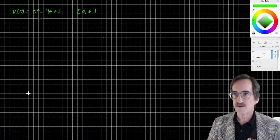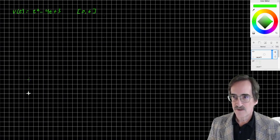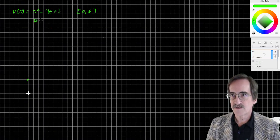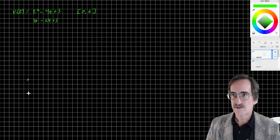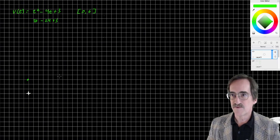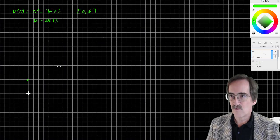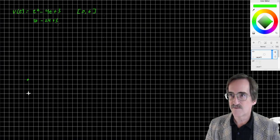At 0 seconds, the height is 3. At 6 seconds, 6 squared is 36, 4 times 6 is 24, 36 minus 24 is 12, plus 3 is 15. So the graph goes from 2, 4, 6 on the x-axis and up to 2, 4, 6, 8, 10, 12, 14, 15 on the y-axis.